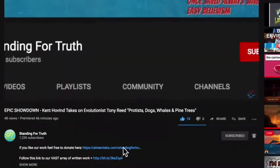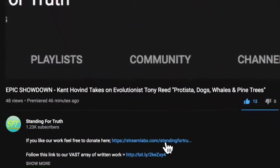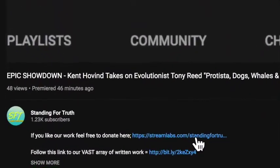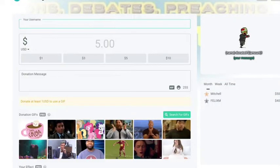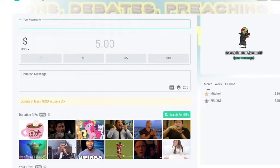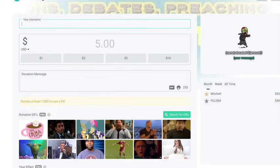For those who enjoy this channel and would love to support us financially, please feel free to hit that donate link. We'd greatly appreciate it. God bless.